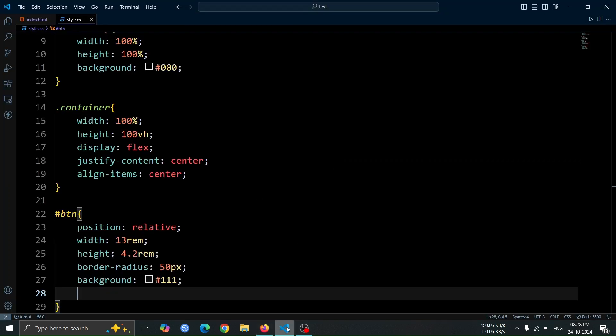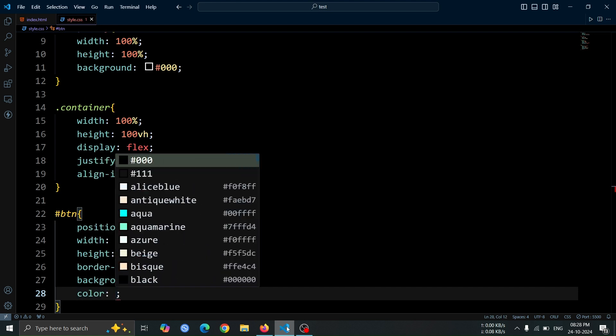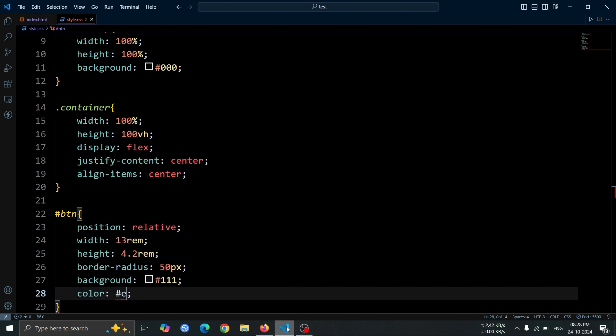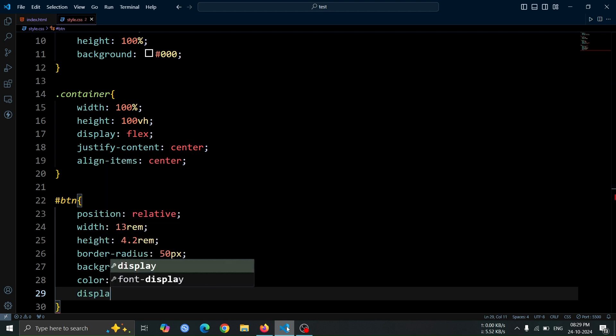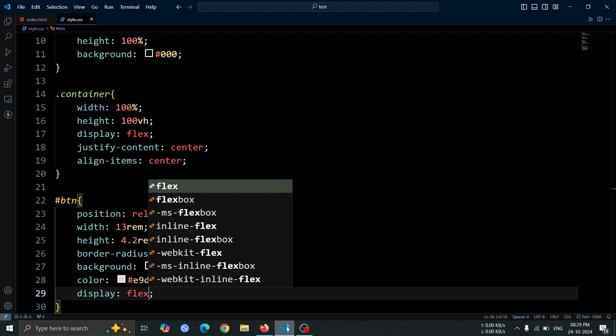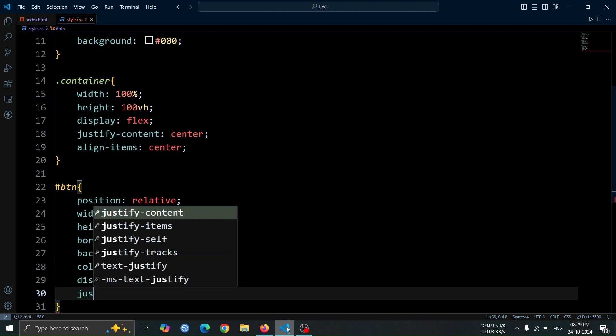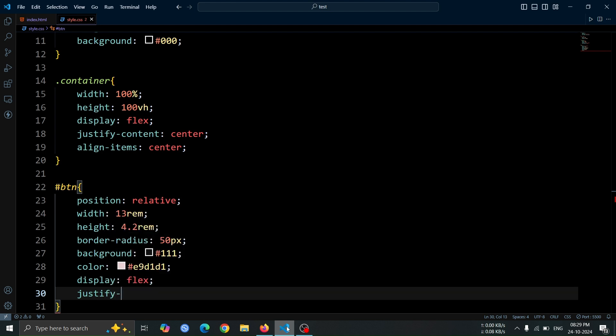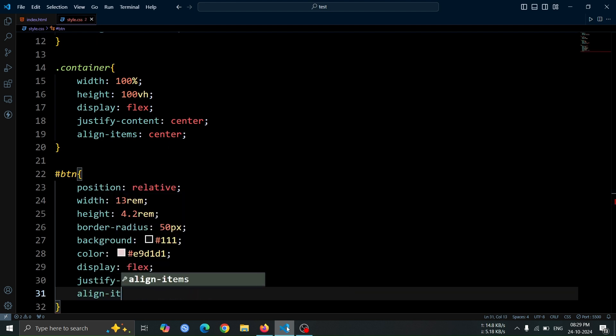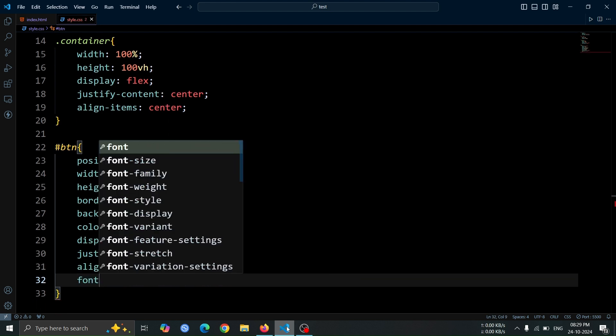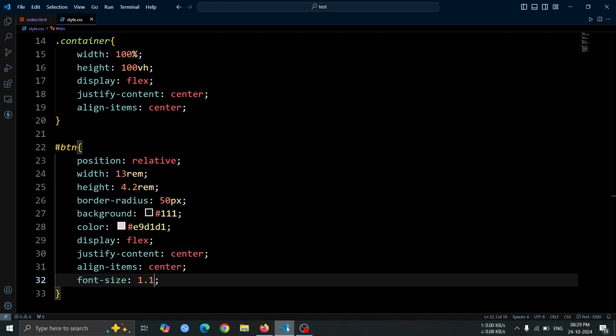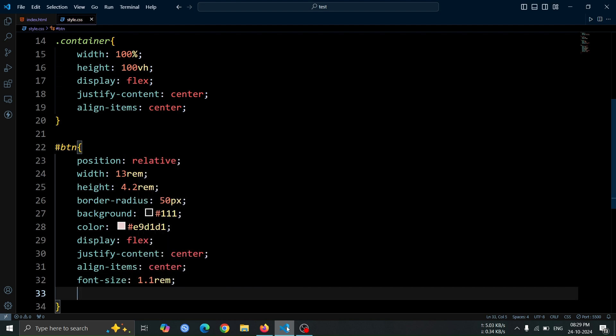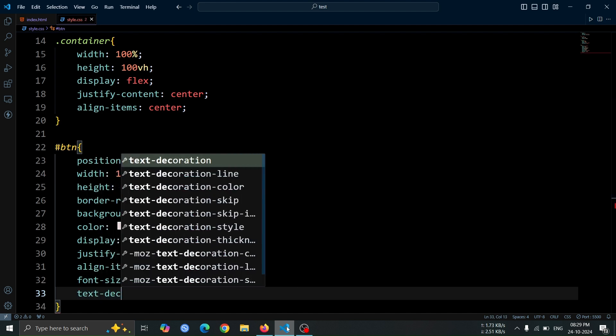After that, let's add more styles to the anchor tag. Set the color to #E9D1D1 for a light pink hue. Use display flex to make it a flex container, and set justify-content center and align-items center to center the text within the button. Set the font size to 1.1rem for better readability, and remove the underline by setting text-decoration to none.